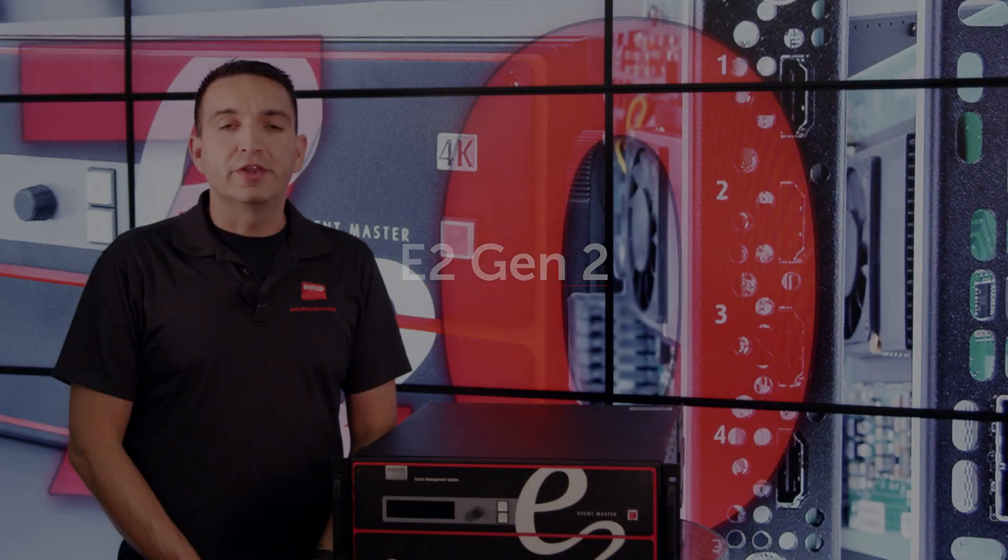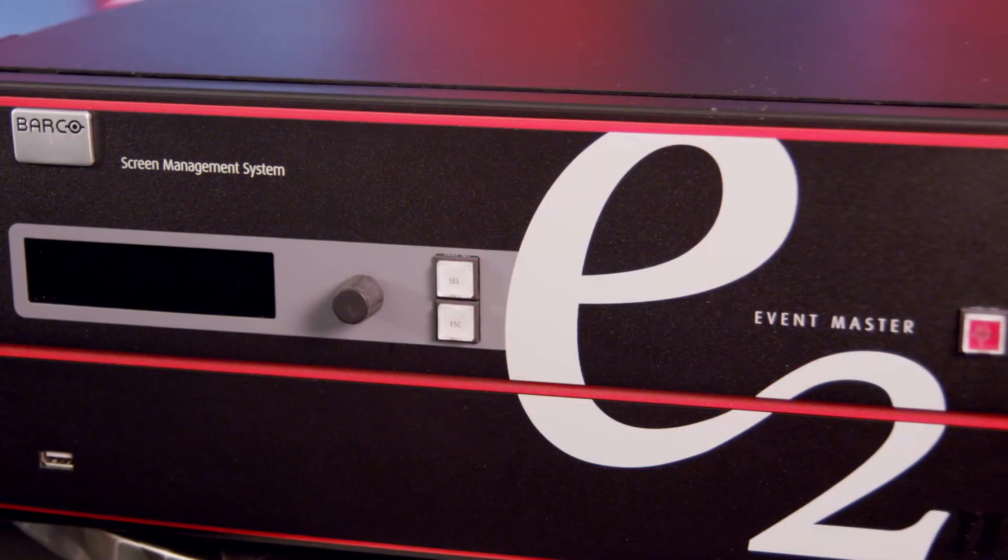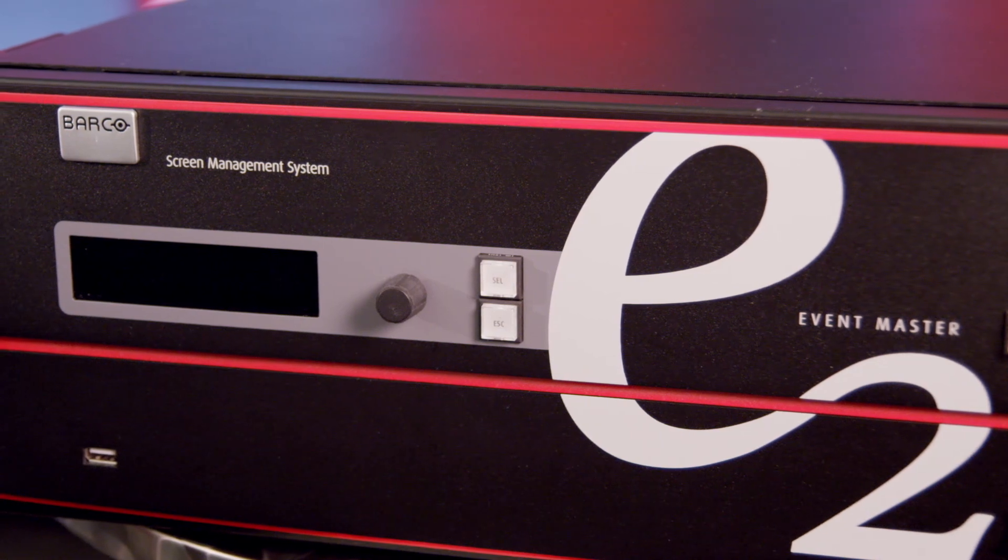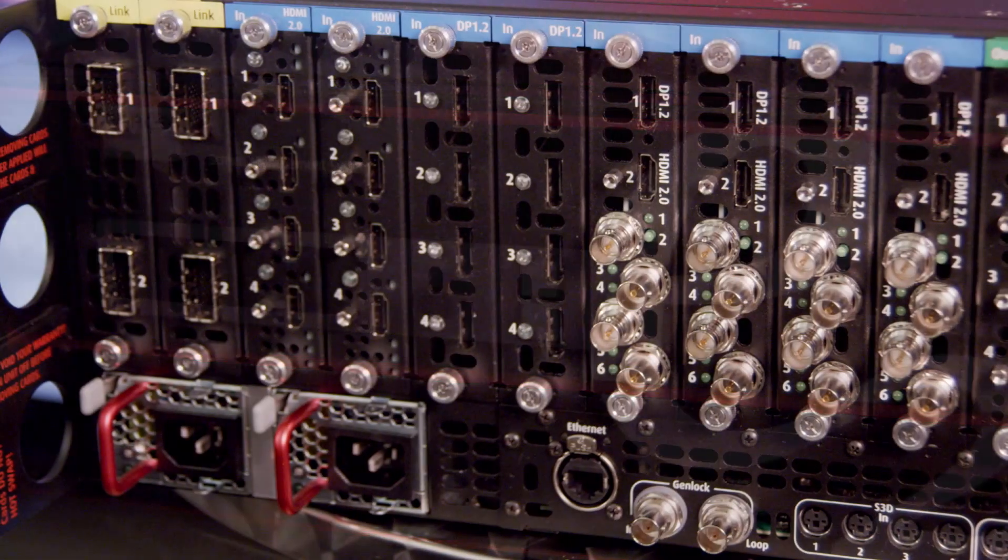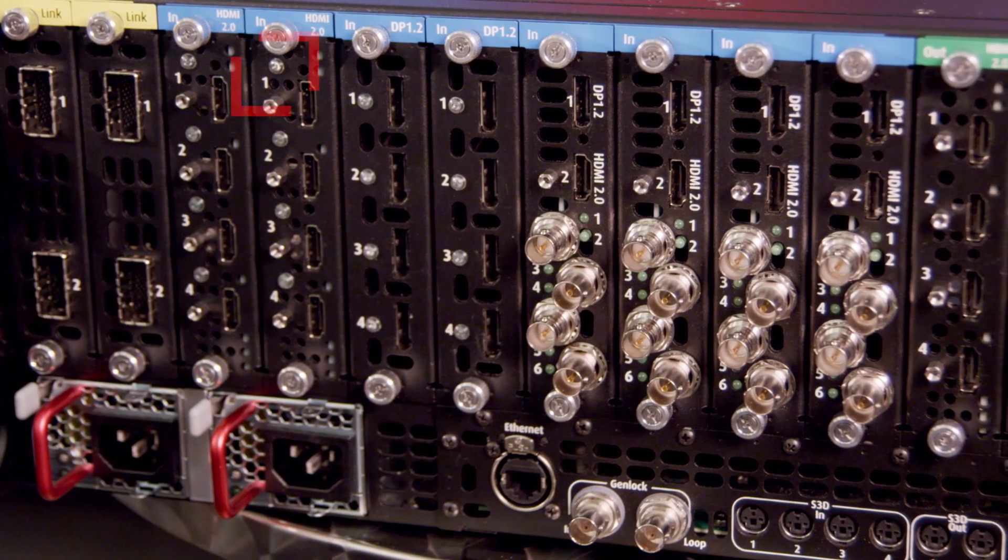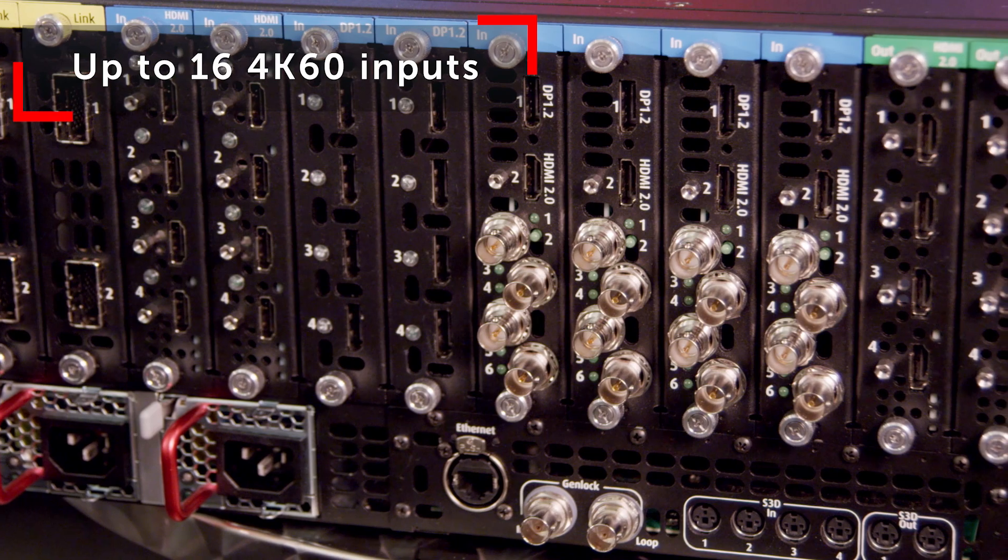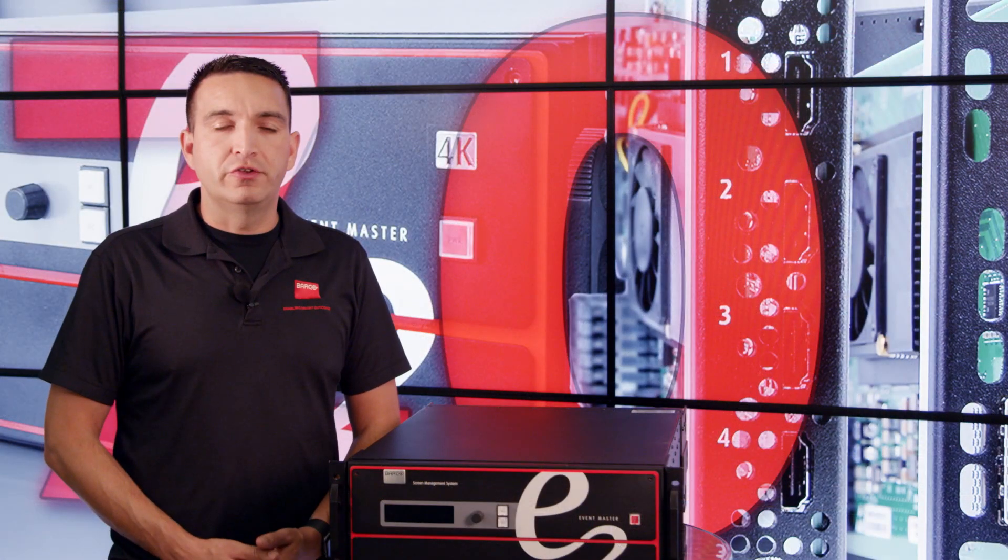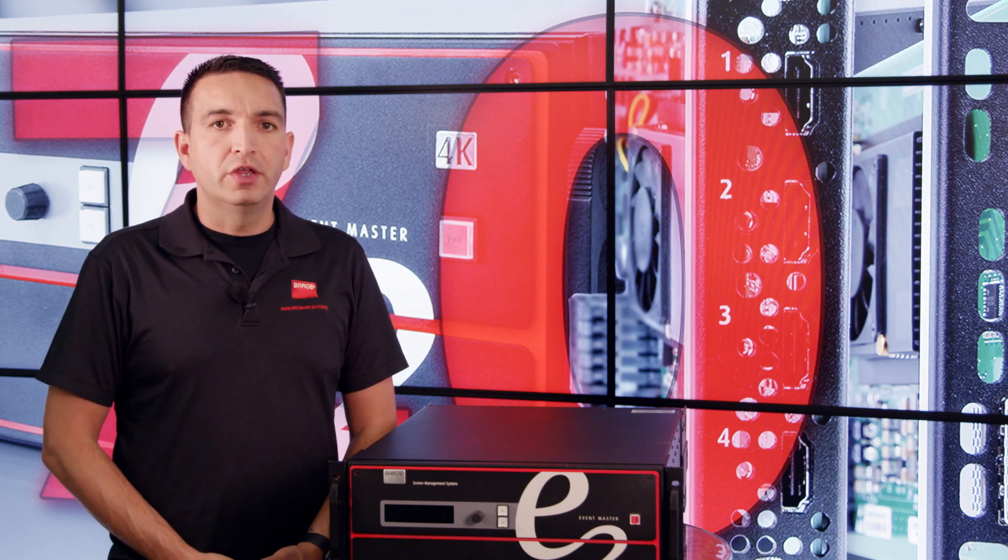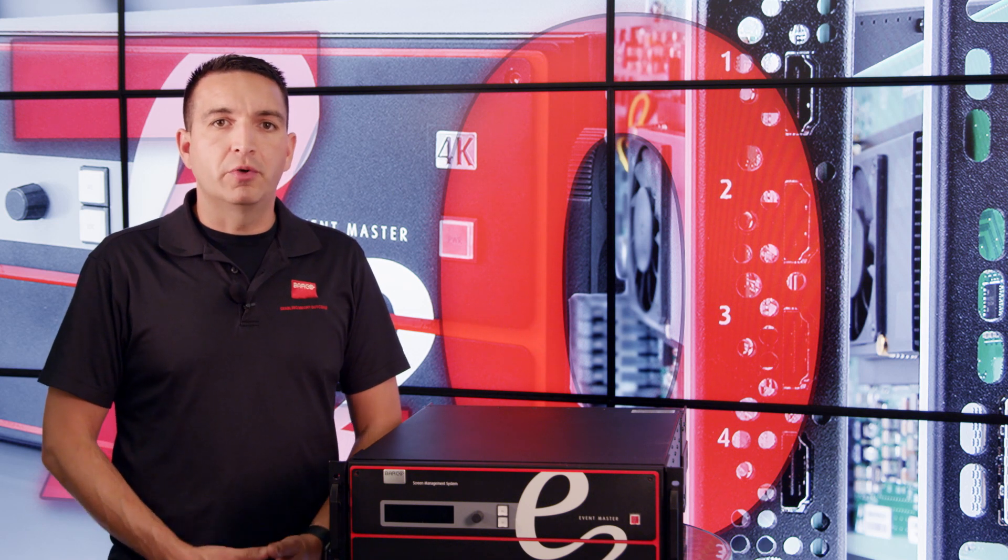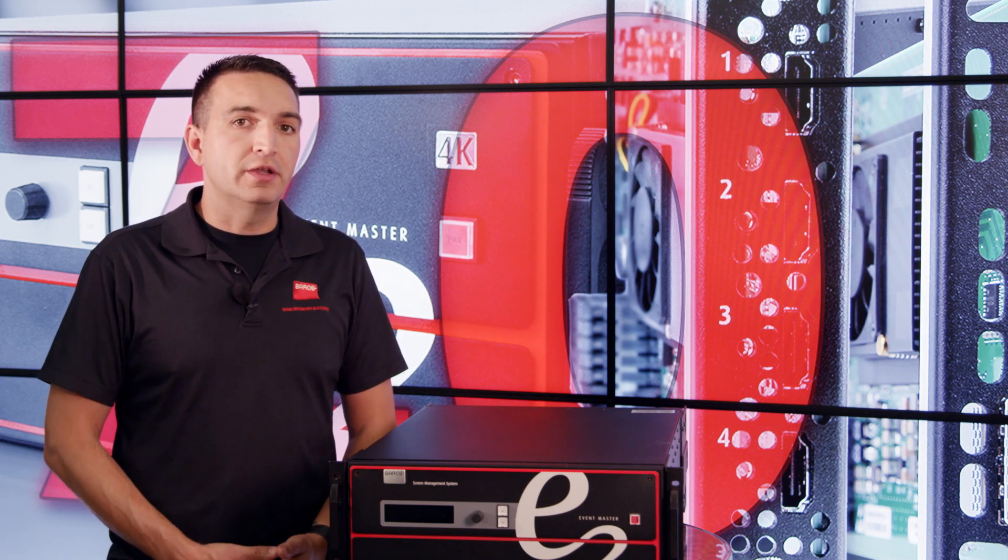First on the list for 7.0 is support for the all-new E2 Gen2. Some notable features for the E2 Gen2 include all slots support eight links per slot as long as you use the new Gen2 cards, which means two 4K per slot as well as upgraded and more robust power supplies. So if you do use all Gen2 cards in all of your input and output slots, you have enough headroom in the power supply to support the entire system on one power supply or have a truly redundant second power supply.